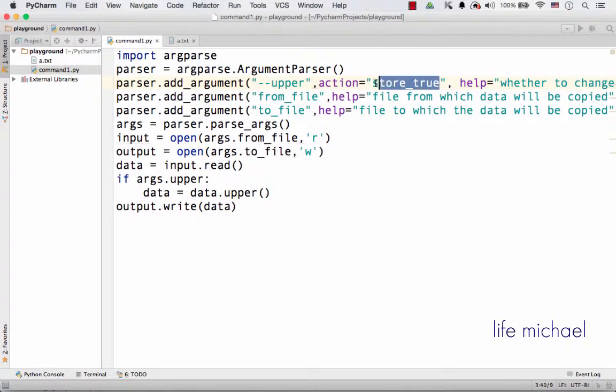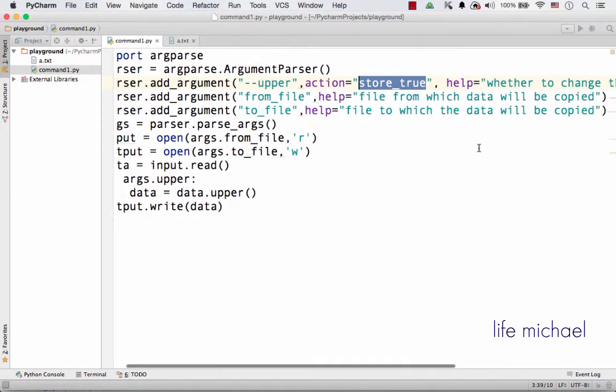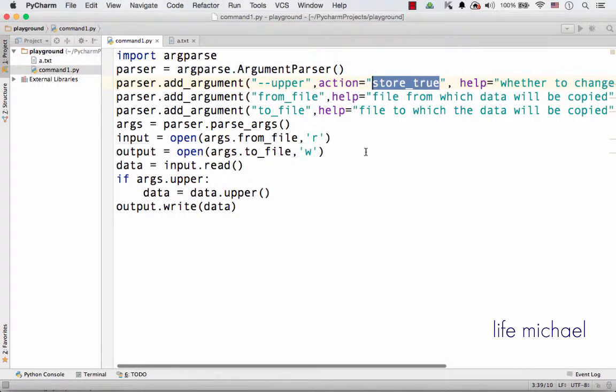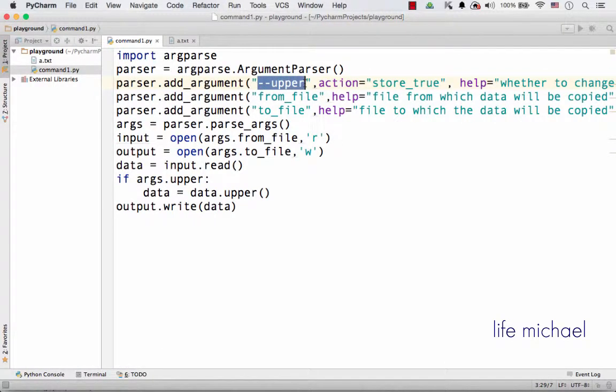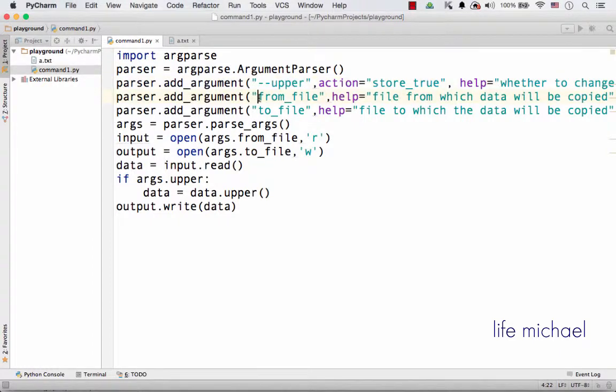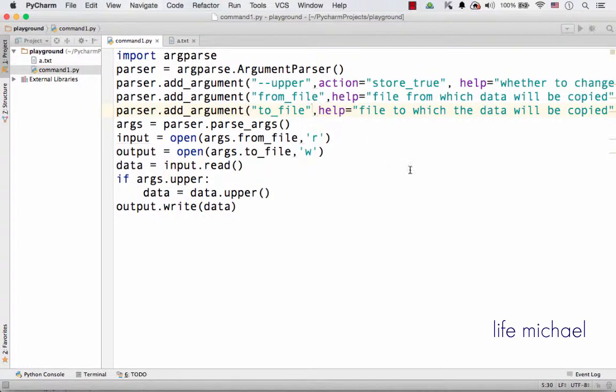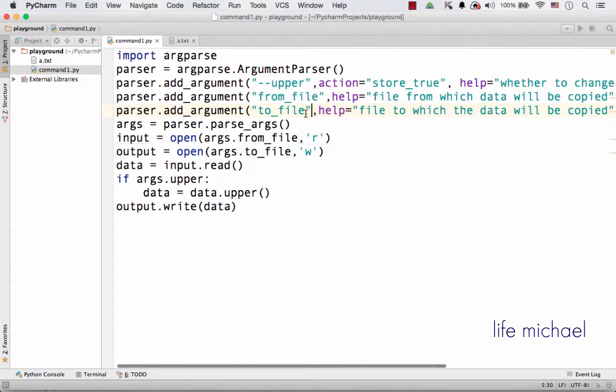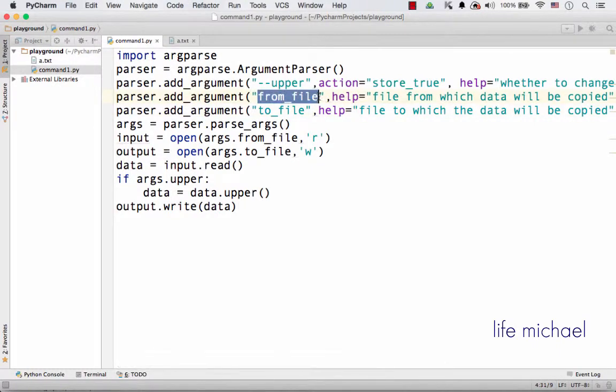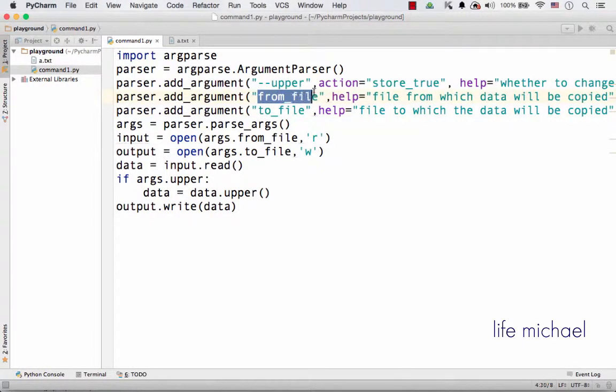Over here we specify two more arguments. Unlike this argument which is an optional one, these two arguments must be provided. These are the two names of two files: the first is the file from which we want to copy and the second is the file to which we want to write what we copy from the first file.